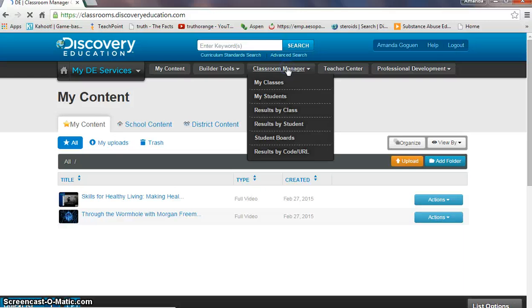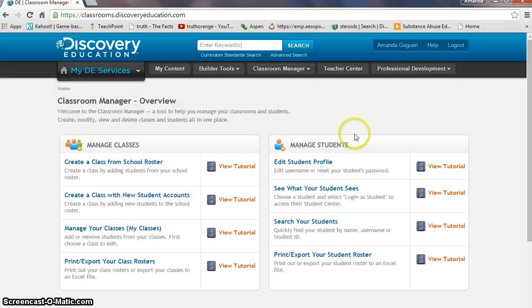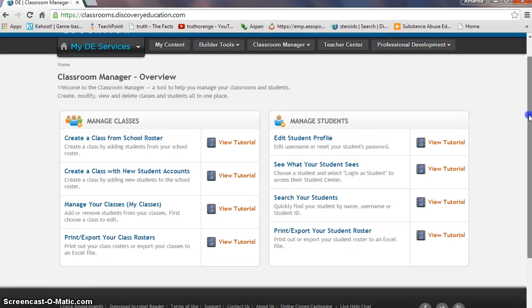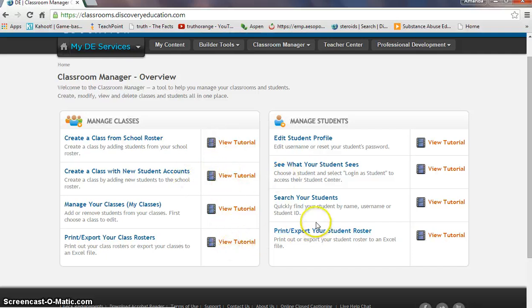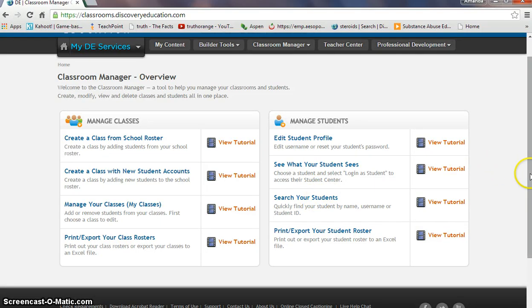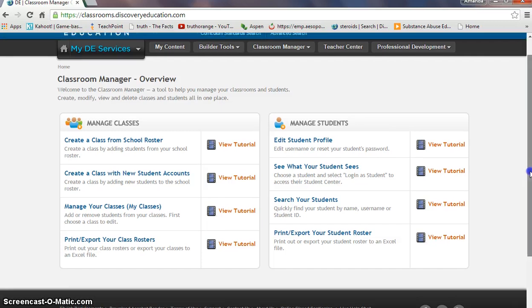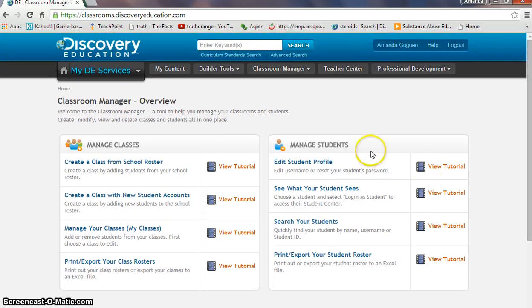There is also a classroom manager, which is very convenient. You can create classes based off of the rosters that have been uploaded from the district, which is really convenient. They also have tutorial videos, which is very helpful. You can search specific students and see how they're doing, and you can log grades based on the assignments that you've created with the builder tools.